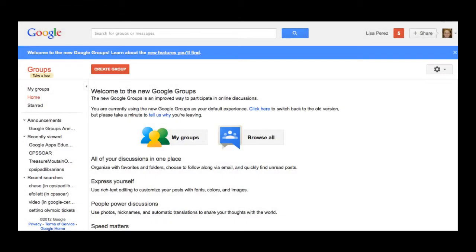In this video we're going to look at how to manage group discussions. You'll find your groups by logging into your CPS domain and looking at the black bar at the top, selecting groups.